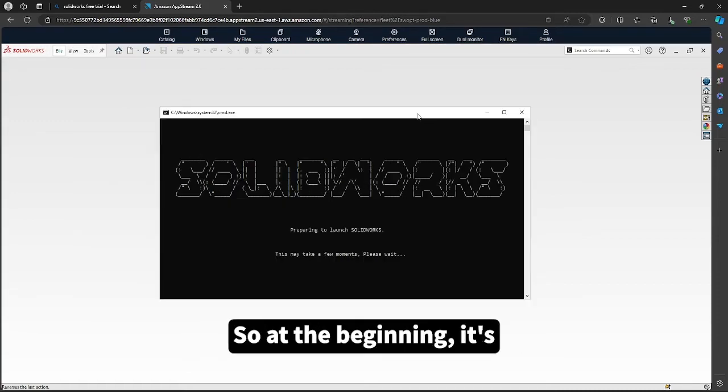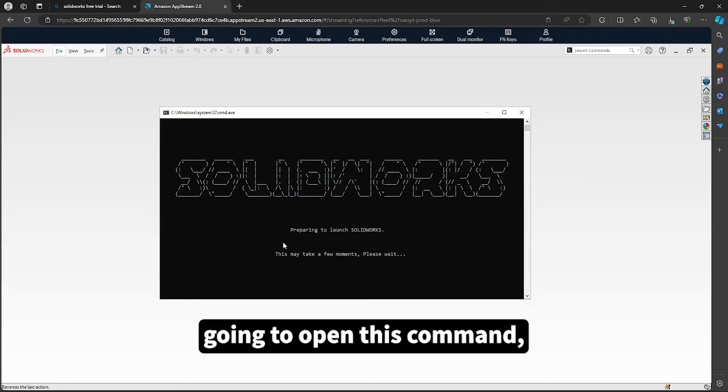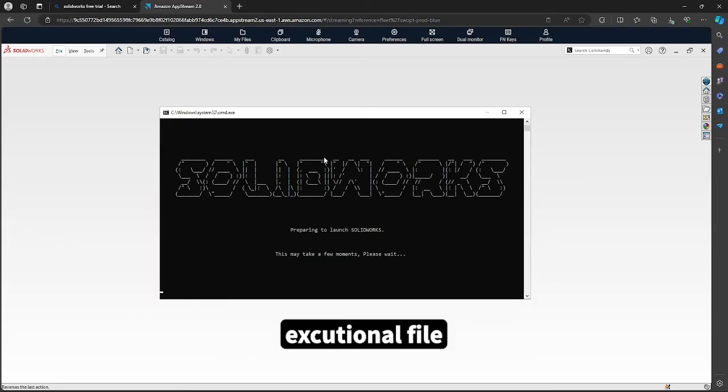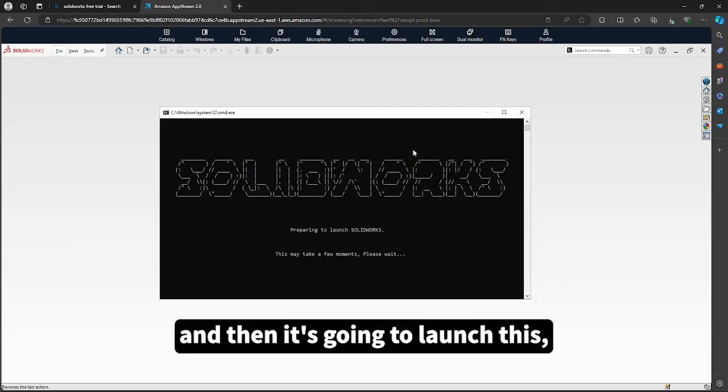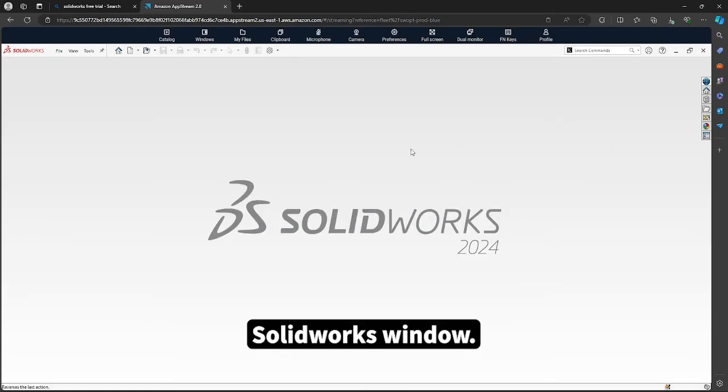So at the beginning, it's going to open this command execution file, and then it's going to launch this Solidworks window.